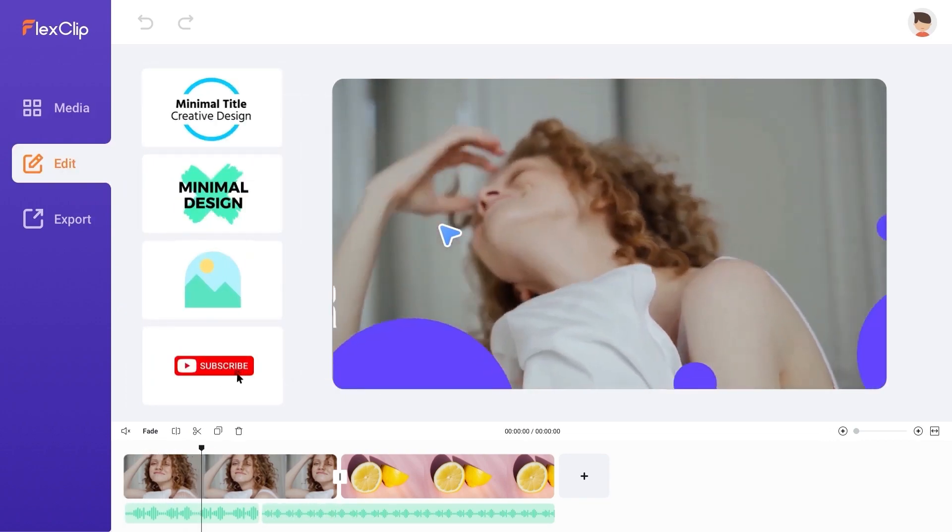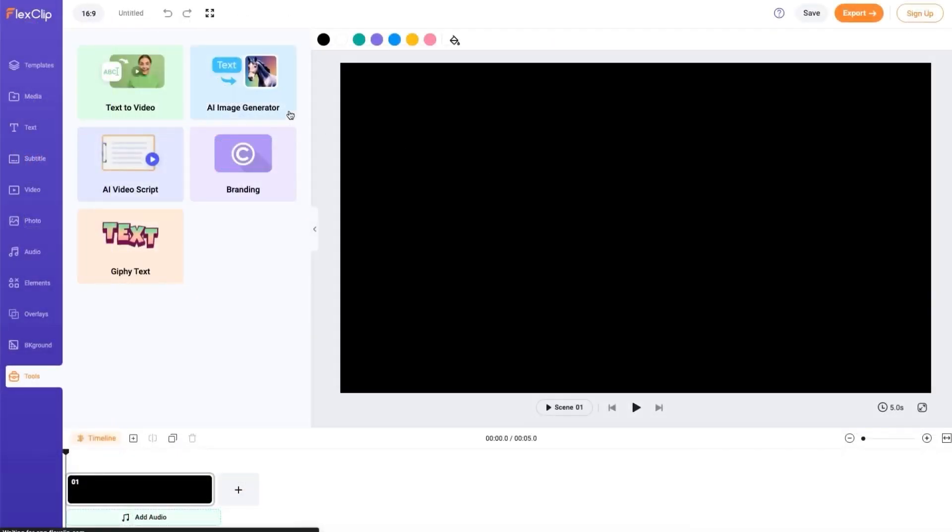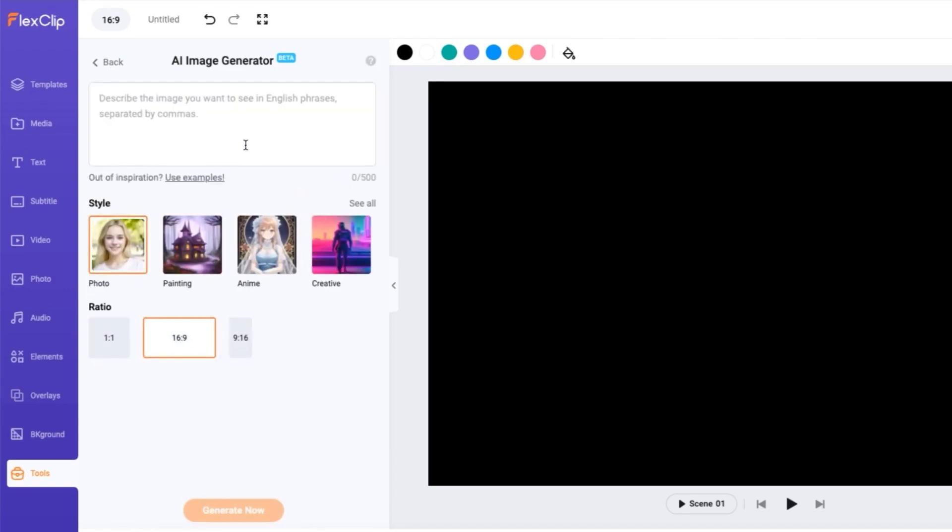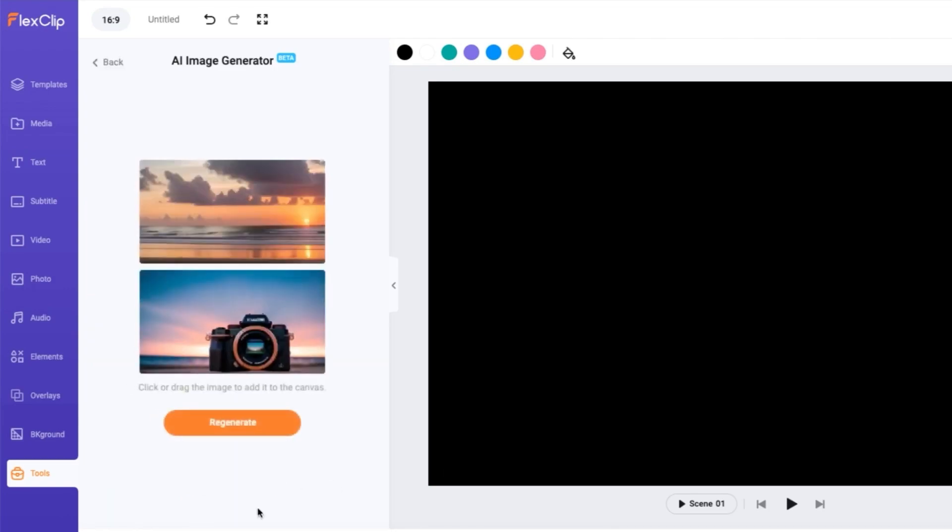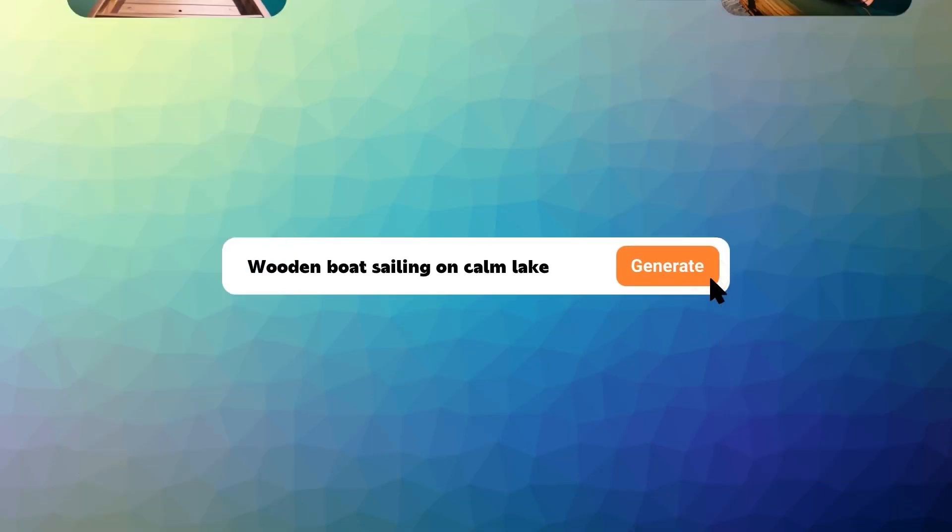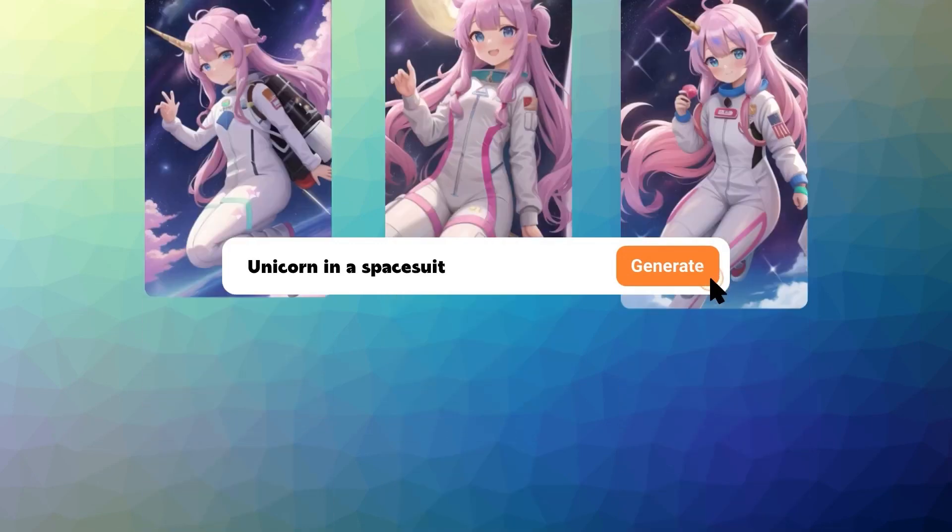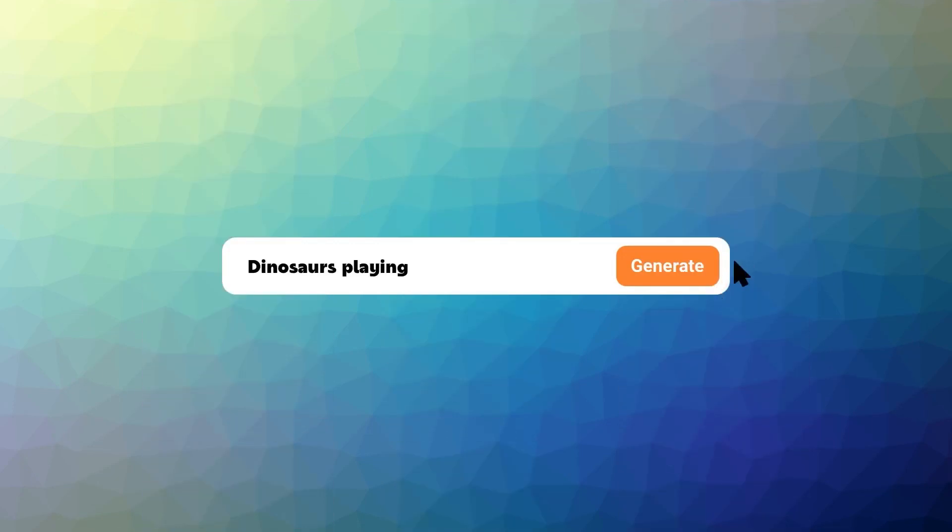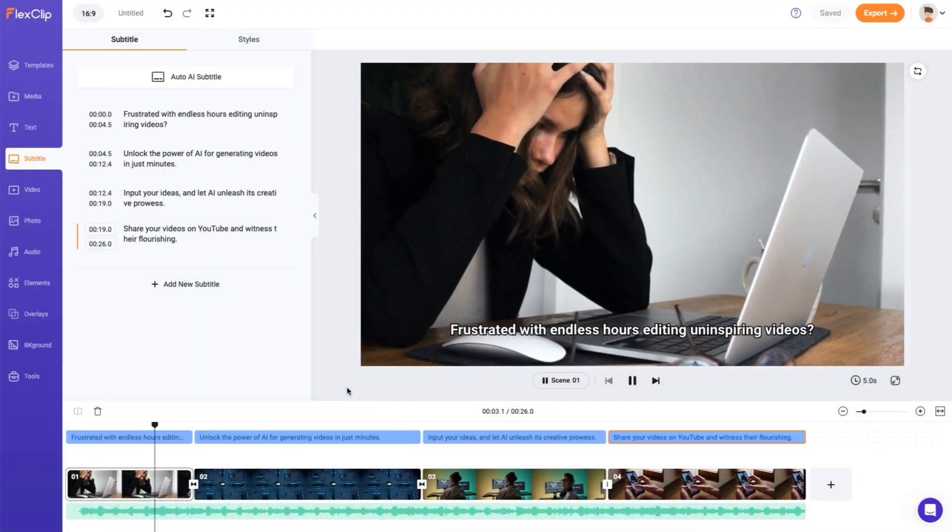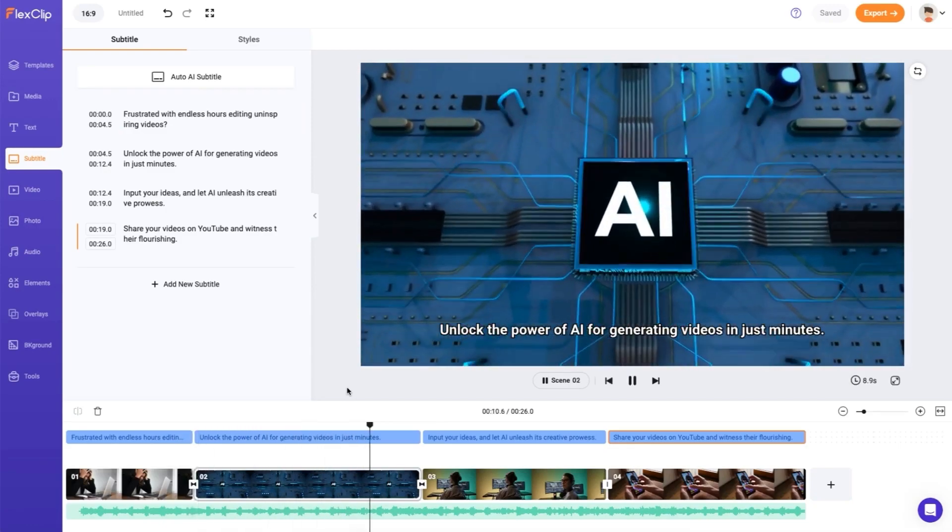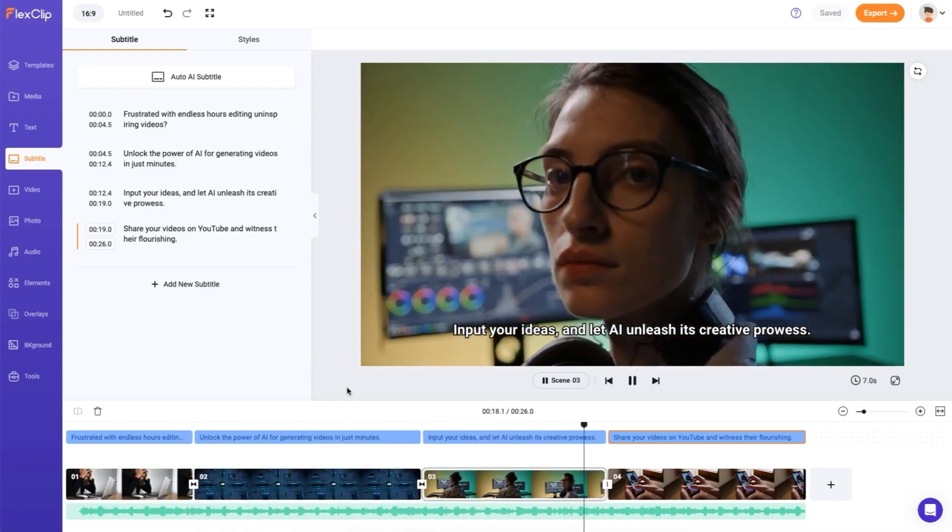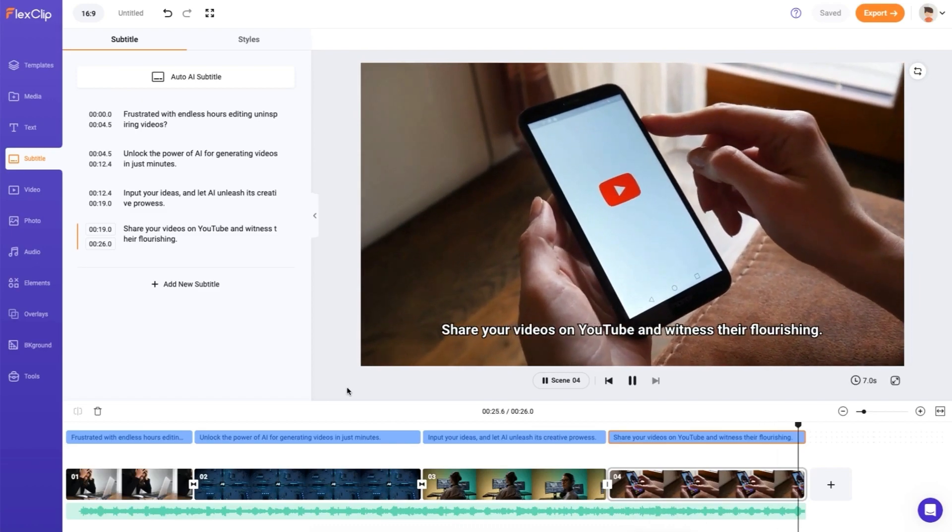This AI generator empowers you to bring your ideas to life by simply typing in your script. That's right, no complex editing software or intricate timelines. Just your words and the transformative power of AI. Watch how Flexiclip takes your script and effortlessly converts it into captivating video content. From dynamic animations to eye-catching transitions, Flexiclip seamlessly weaves your words into an engaging visual narrative.